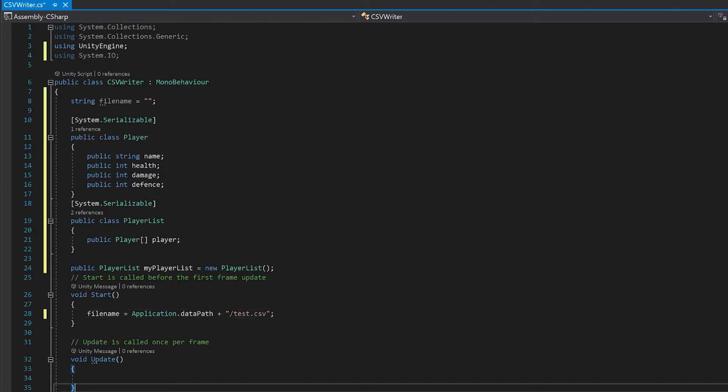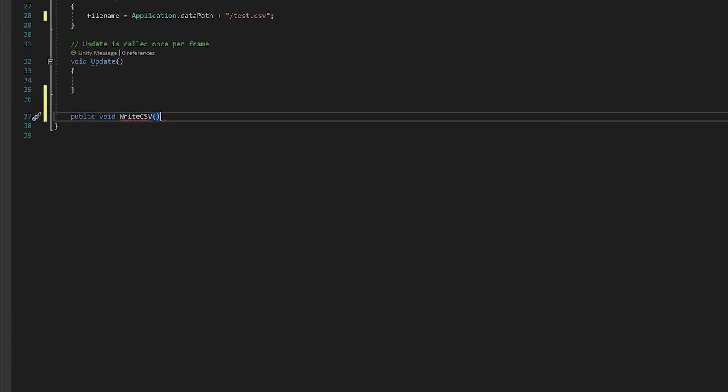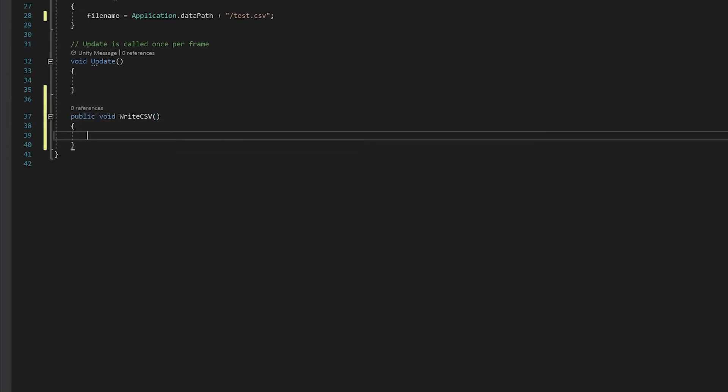Next up we're going to make a function which will take everything in our player list and write it to a CSV file. First thing we're going to do is check that our player list has a length of greater than zero to make sure there is actually some data to write.